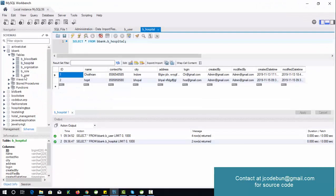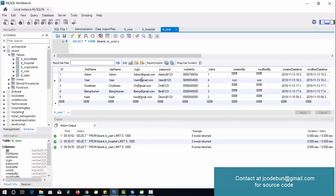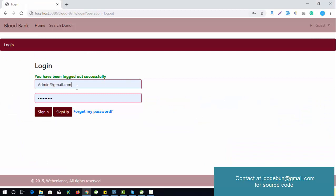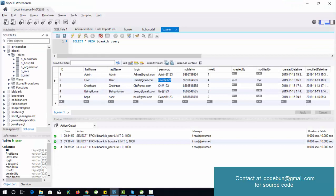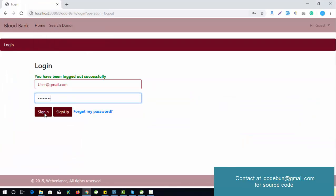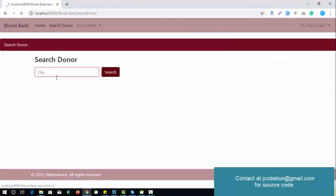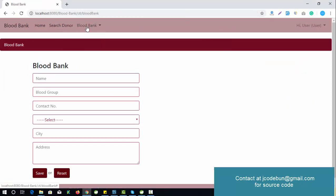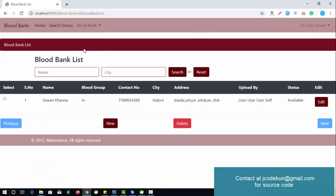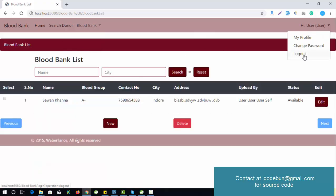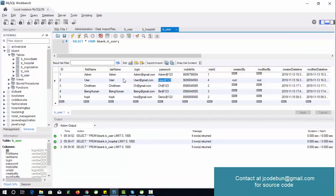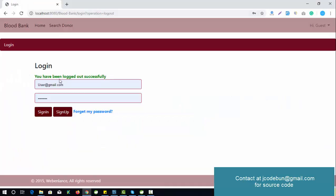Now let's log in as a regular user. A user can search for a donor by location, add a new blood bank entry, view the blood list, and perform all the same operations — delete and update — similar to the admin role.